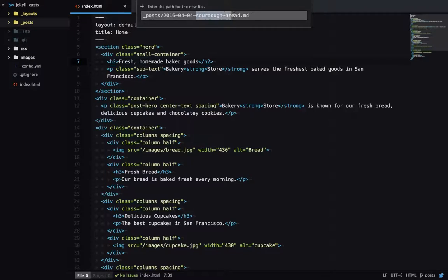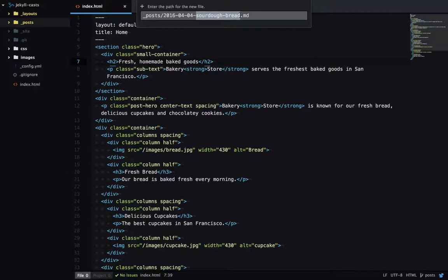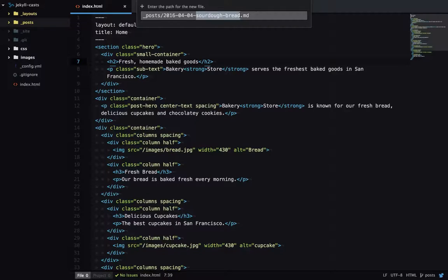Next, we have a title for the blog post. And this helps us identify the blog post when we're looking through the file names. And we can use this title on our site when we're printing out all the blog posts. And then finally, we have an extension.